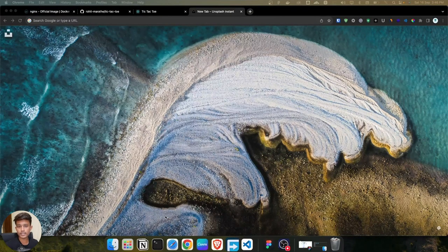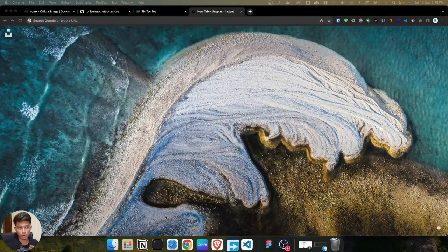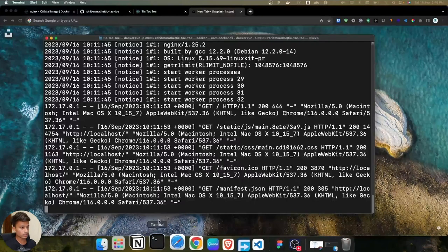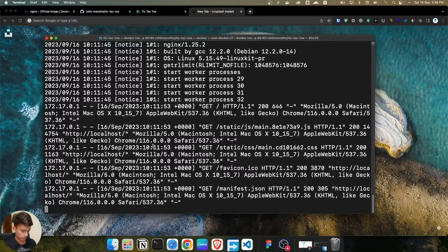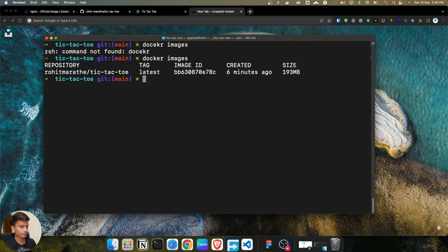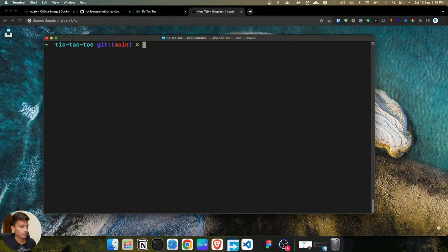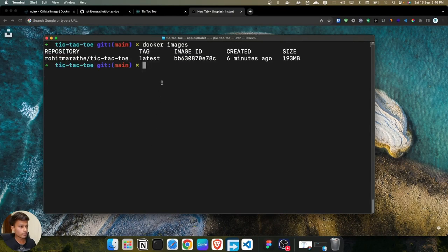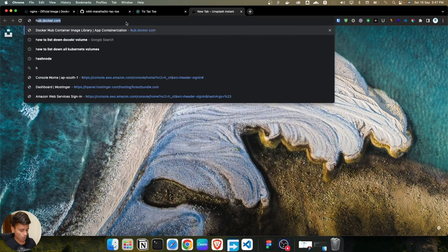In the last lecture we successfully created the production-ready image, and now it's time to push that image to Docker Hub. Let me show you the image over here — we have this image and we are going to push it to the Docker registry.